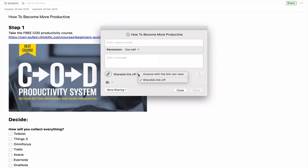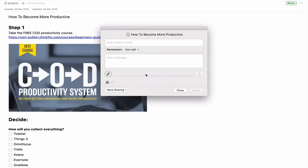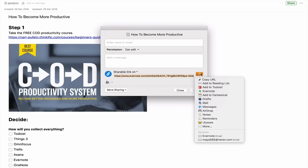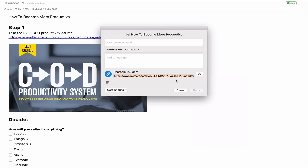I'm going to turn the shareable link on so anyone with the link can view — which is not exactly what I want, since I want them to be able to edit, but that option may not be available. So I'm going to copy the URL now.